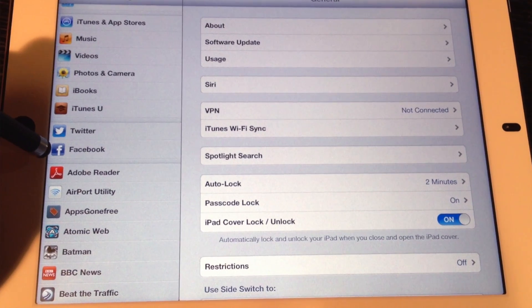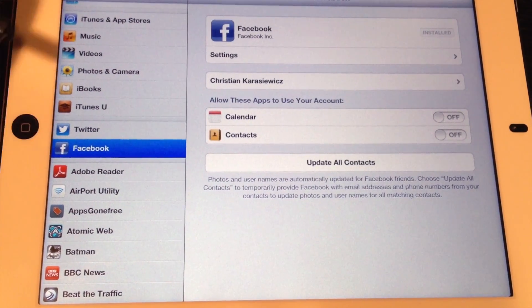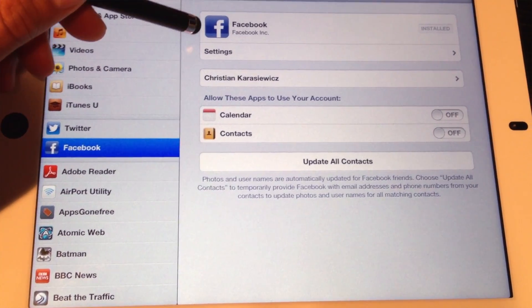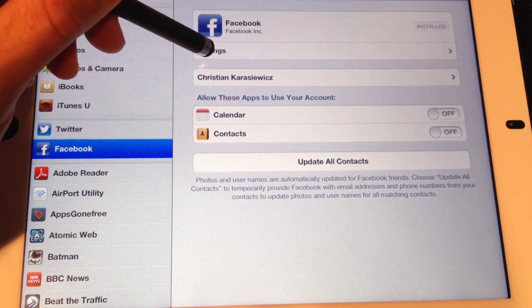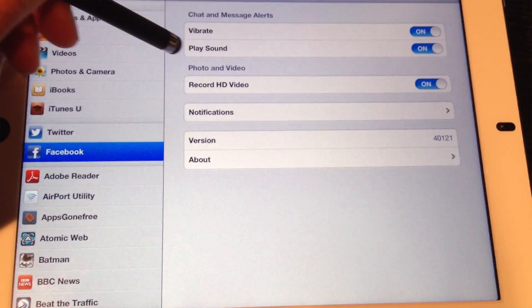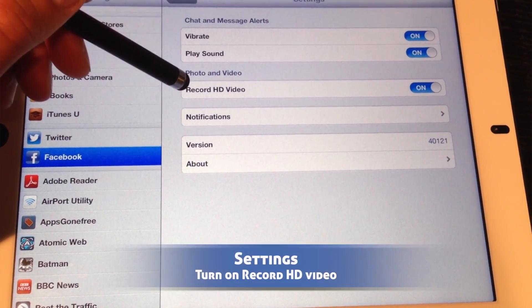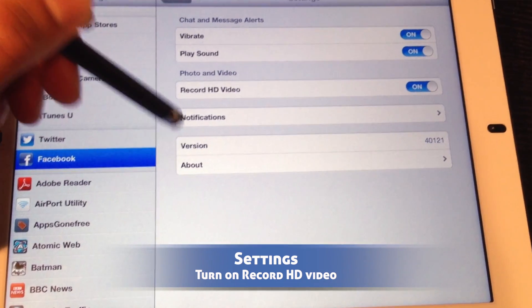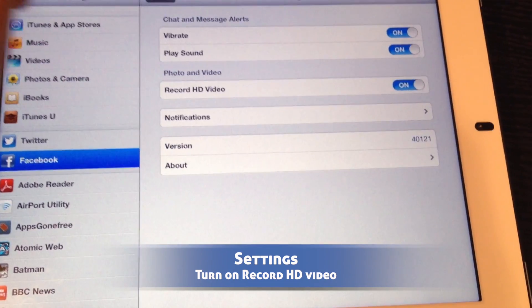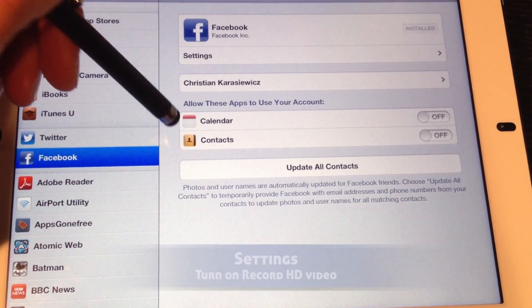So first, you want to go to your System Preferences panel and select Facebook. Here, you're going to have a few options. Within the Settings menu, if you record a lot of HD video, you want to make sure you turn this option on so you get the best quality.